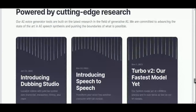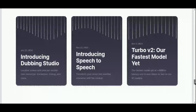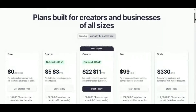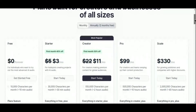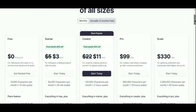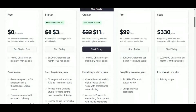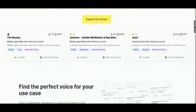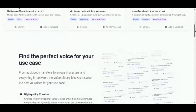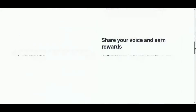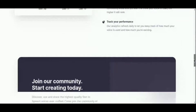Eleven Labs offers a free plan providing users with 10,000 characters per month, equivalent to approximately 10 minutes of audio. For those seeking additional features and flexibility, its paid plan starts at just $5 per month, making it an affordable and indispensable tool for content creators worldwide.